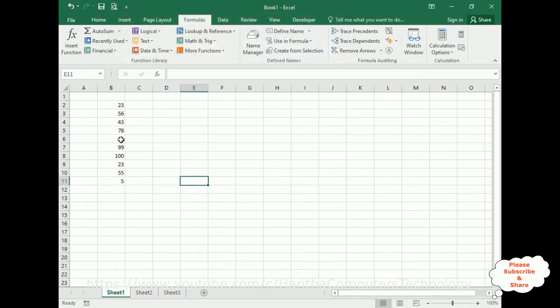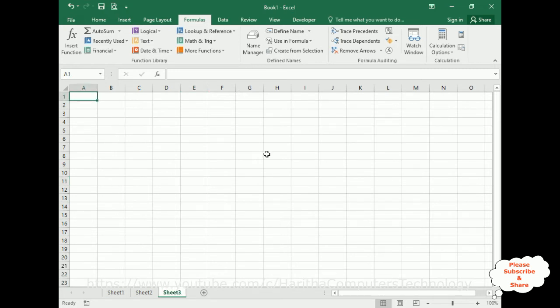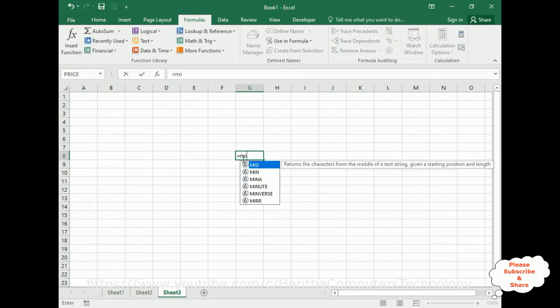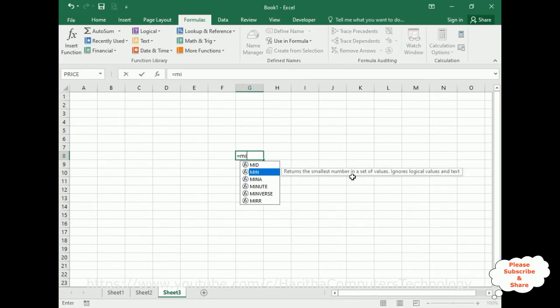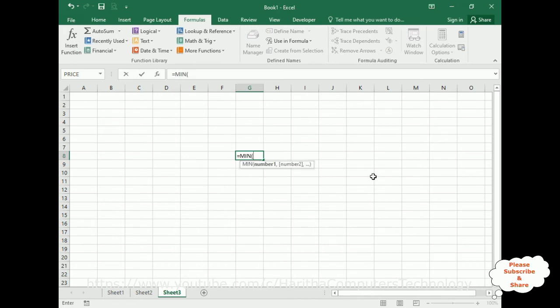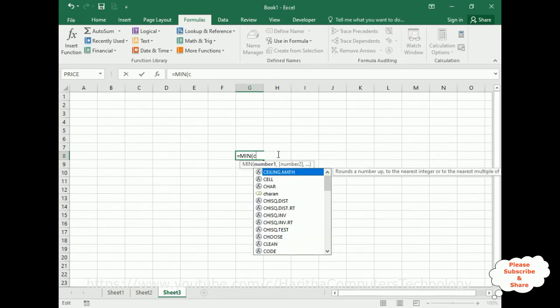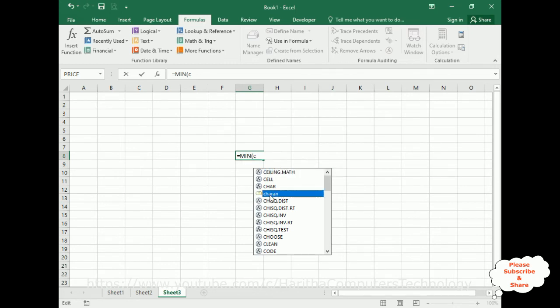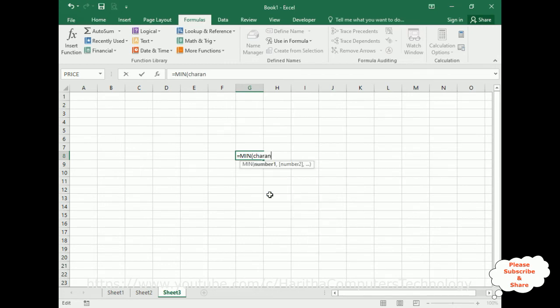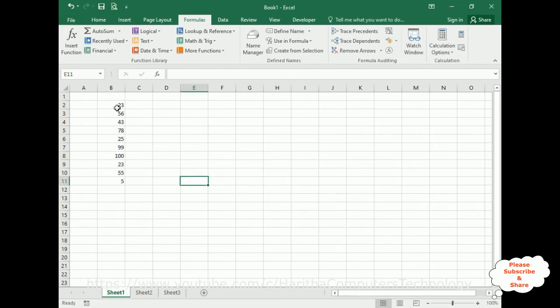Now I want to check what is the minimum number of this range in Sheet3. So what I'll do is I use MIN function. Instead of switching over to Sheet1 and selecting the range, I just simply use - notice here I got Charan here.